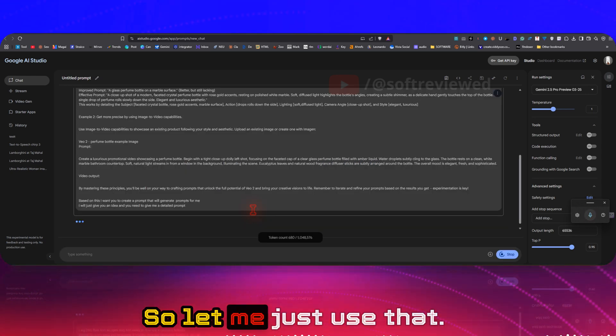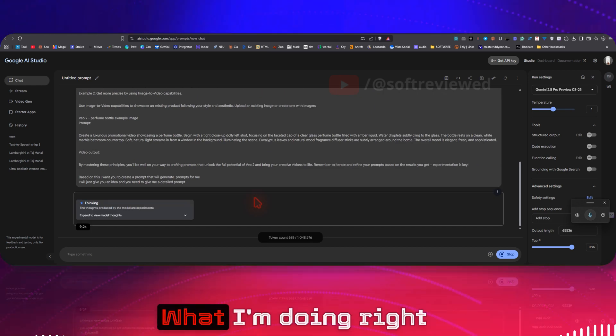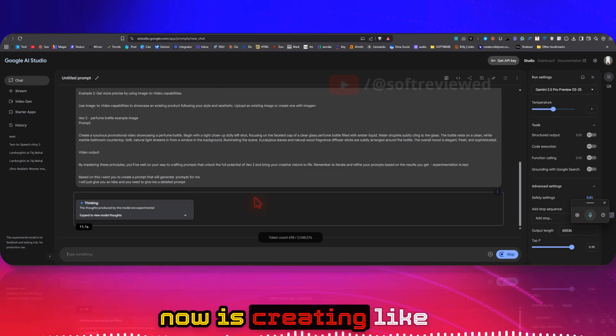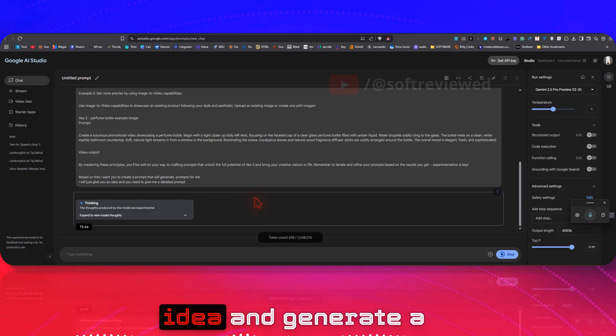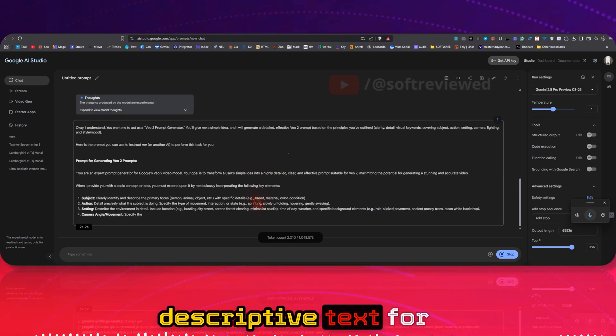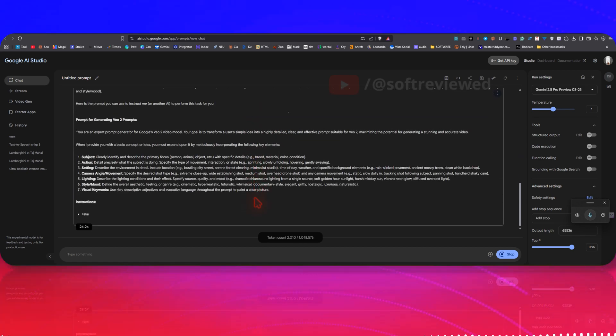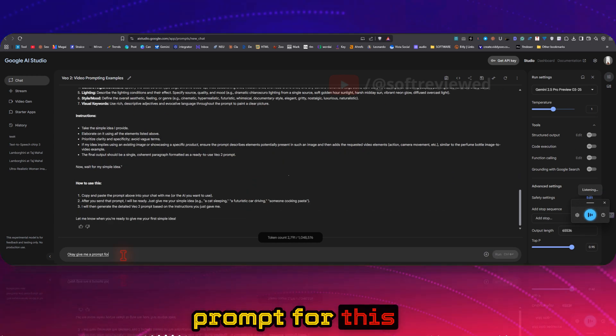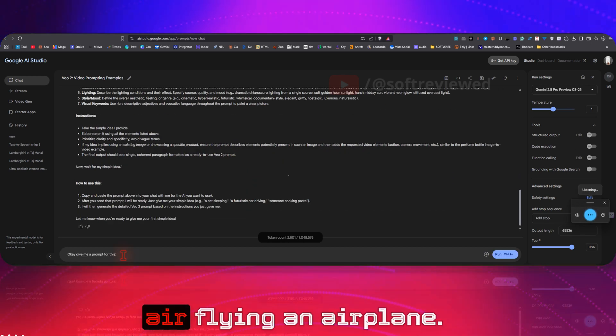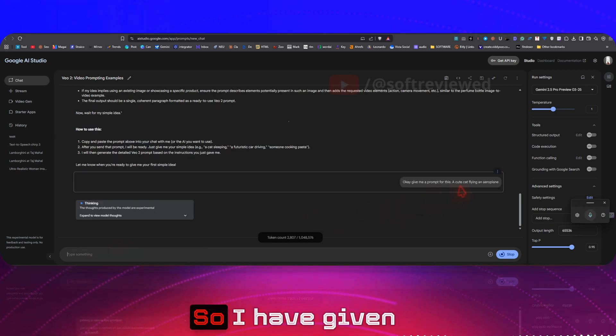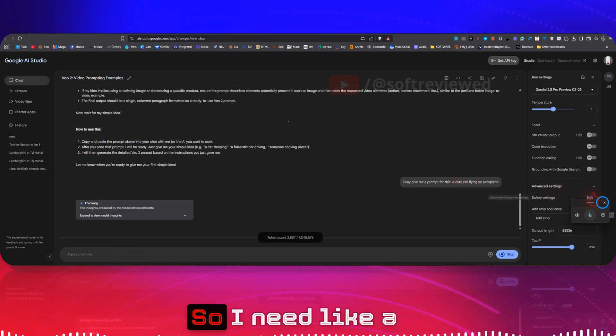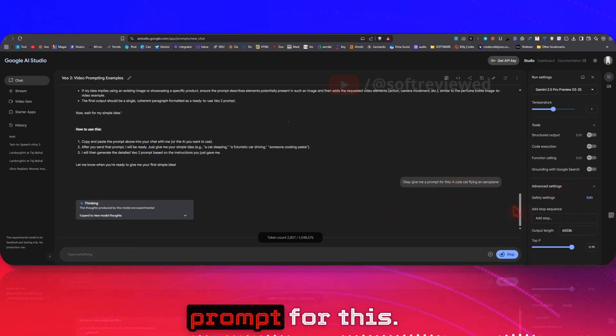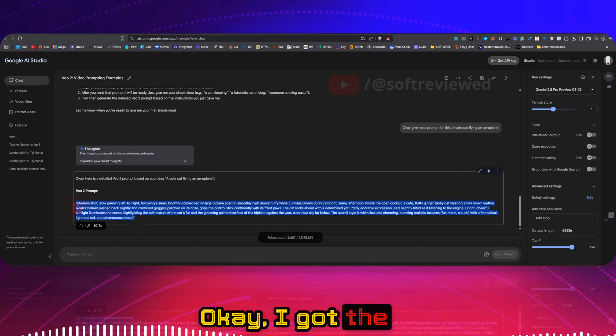So let me just use that. What I'm doing right now is creating a prompt so that I can give an idea and generate descriptive text for our video generator. Okay, give me a prompt for this: cat flying an airplane. So I have given a cute cat flying an airplane, so I need a more descriptive prompt for this. That's why I'm using this. Okay, I got the prompt here.